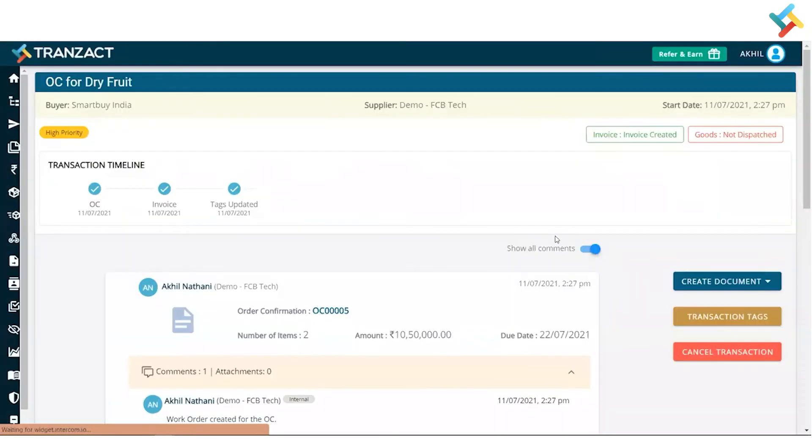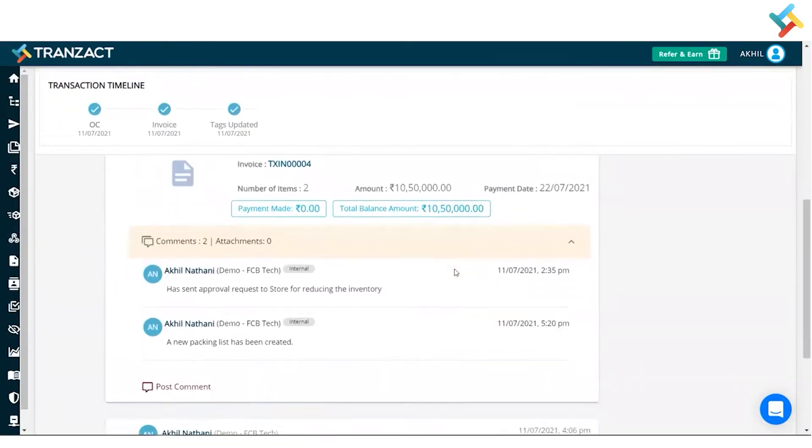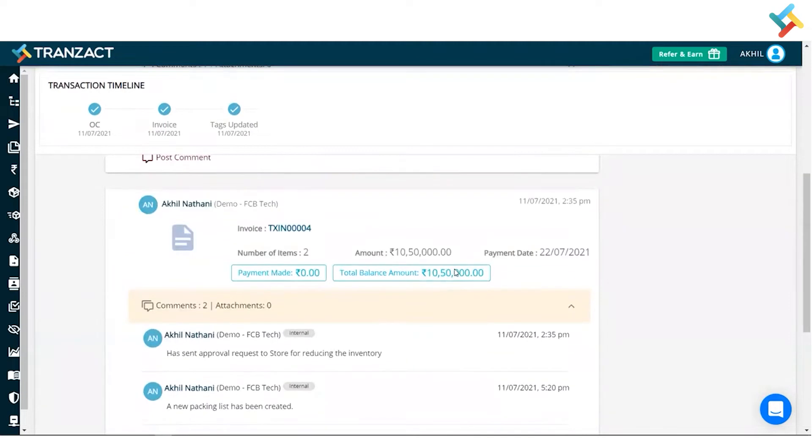I will click on this. Now this is the transaction timeline which will get opened in front of me. Now always the credit note or debit note is created against the invoice, so where I need to go, I need to quickly scroll down.